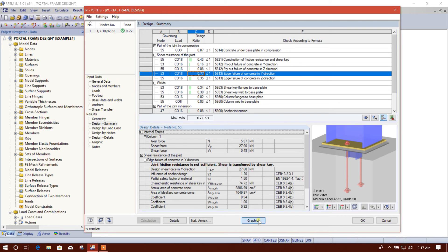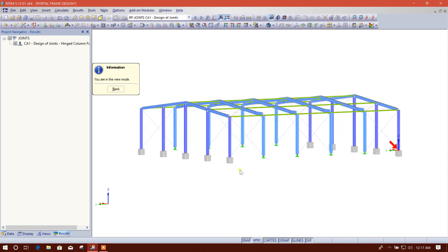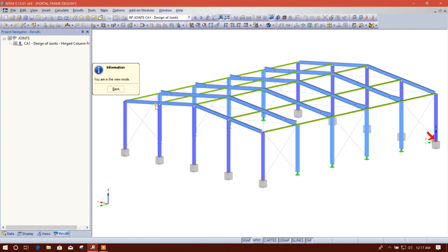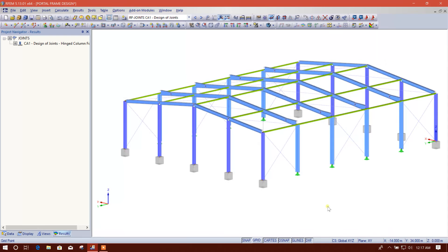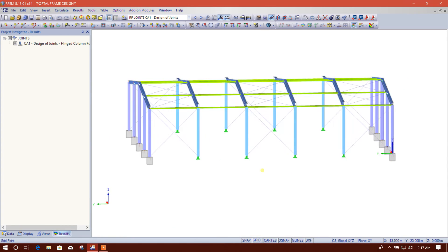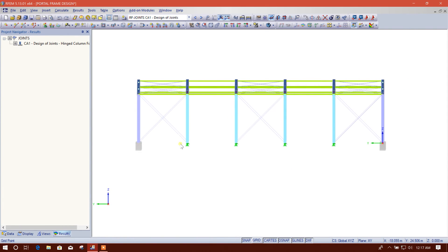It is passing now. So we can also use a 14 millimeter anchor — let's check. The utilization is 43.77%, so this is okay. Now we can see the graphics. This is our graphics view. Let's go back. Now we will design the intermediate column.